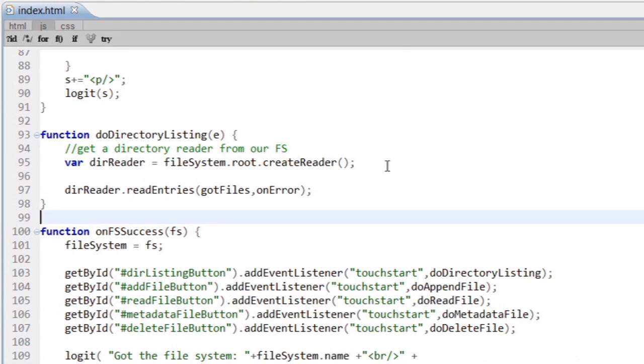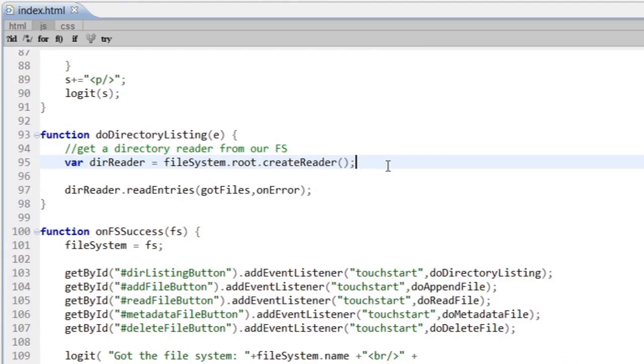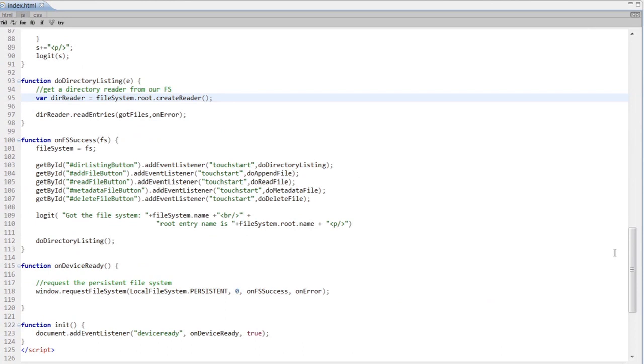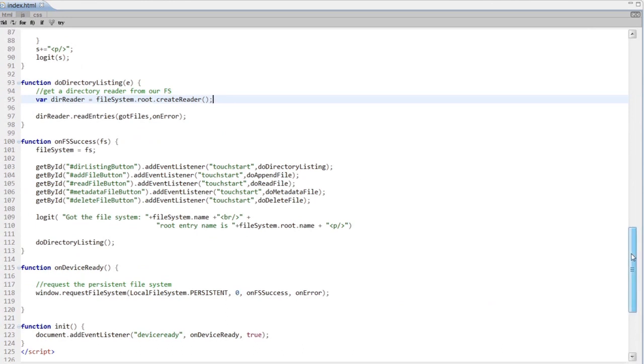What I can do is use the root property of our file system object. This will point to a directory. And I can create a reader from that. This reader exists just to list directory entries. So on that object, I can call read entries. It takes two attributes, the success handler and the error handler.